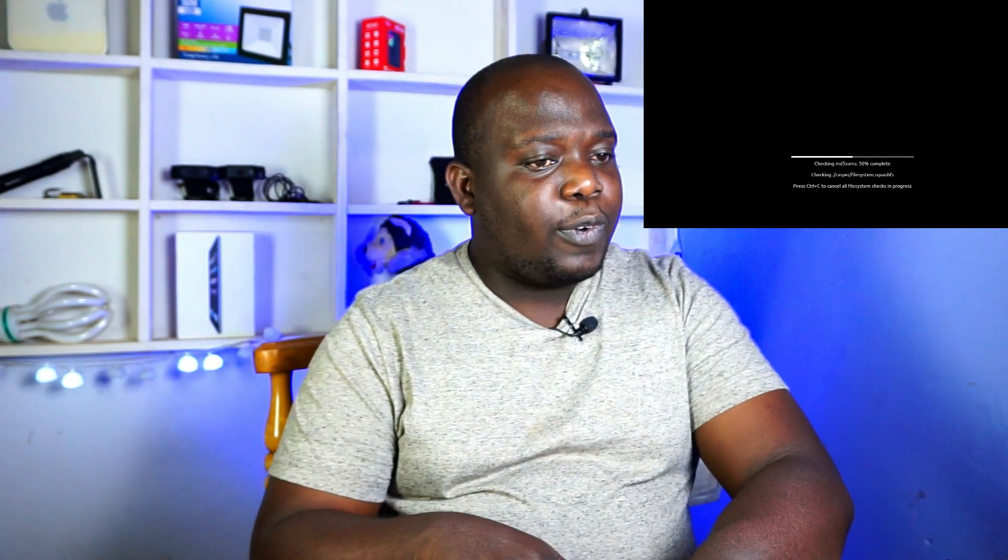So right now I'm running Zorin Core version, which is basically the most stripped-down version of Zorin. There is an Ultimate version of Zorin, however it is not free, it does come at a charge. However, the Core version is absolutely free for you to enjoy and it still gives you all the features.